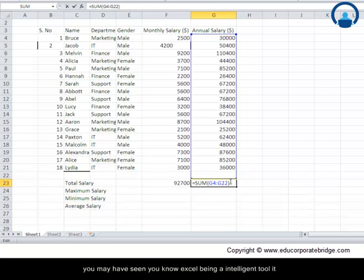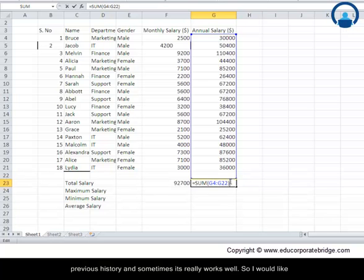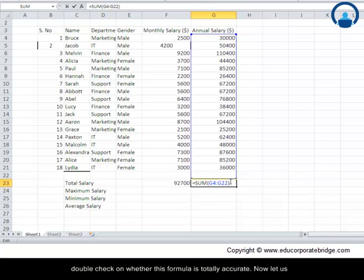So as you may have seen, Excel being an intelligent tool, it automatically identifies what you are trying to do based on your previous history and sometimes it really works well. So I would like to recommend that if you have used such kind of formulas, please do double check on whether this formula is totally accurate.